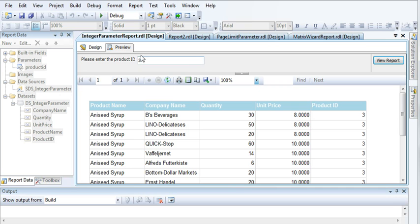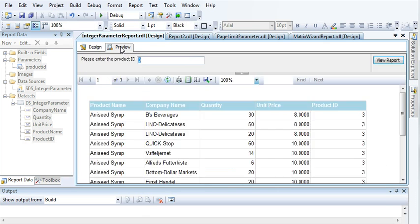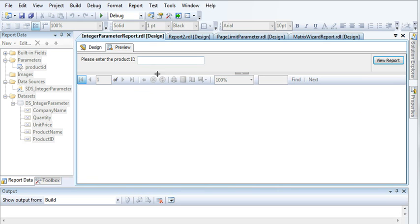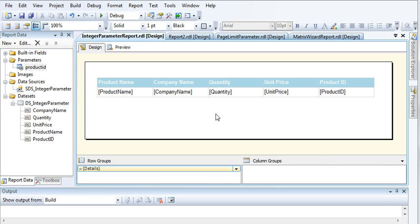So this is how you can pass an integer value as a parameter and based on that parameter we can filter out the results from our database. I hope you like this video. In my next video I will create a string parameter and I will show you how to fetch the results from your database with the help of string parameter. I will see you in my next video. If you like this video subscribe to my channel and thanks for watching.